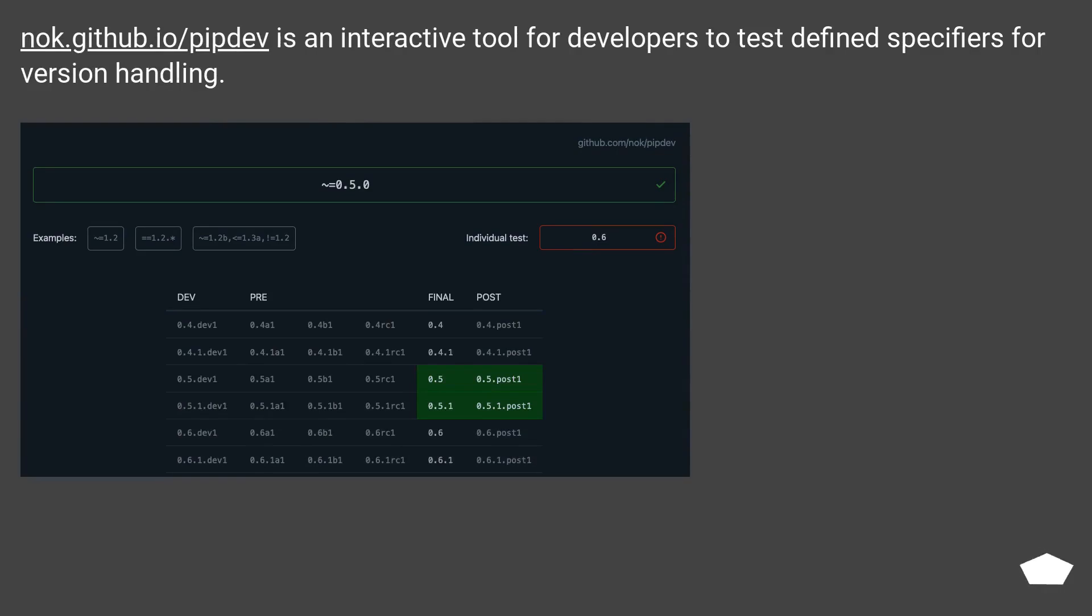noc.github.io/pipedev is an interactive tool for developers to test defined specifiers for version handling.